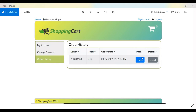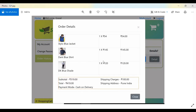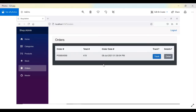If the user clicks Track on an order, it shows the current status — whether the order has been dispatched, is in transit, out for delivery, or already delivered. If the user clicks Detail, they can see all the items selected, the quantity, rate, sub-rate, shipping charges, and the delivery address submitted for that order.